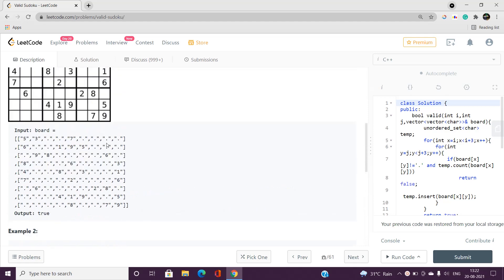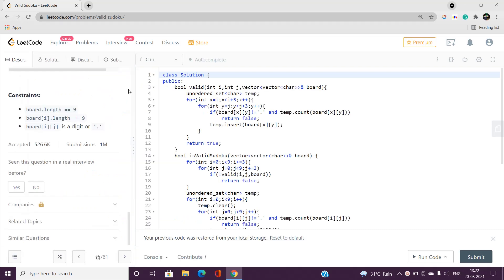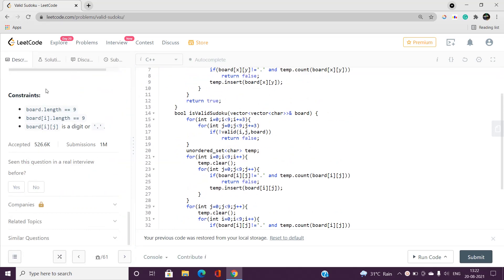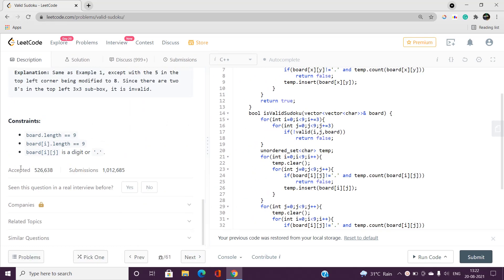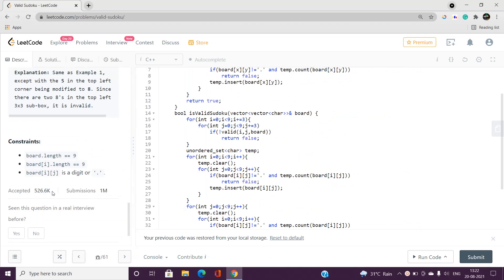This problem is actually a very simple one, so let's directly look at the code and I'll explain everything that is happening. The submissions are around 1 million accepted, so it's a widely solved problem.